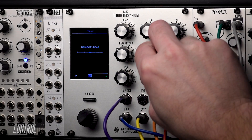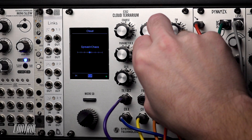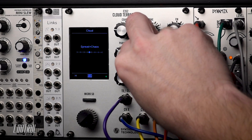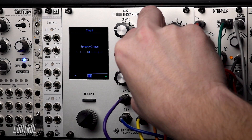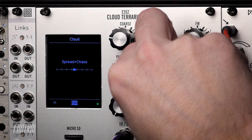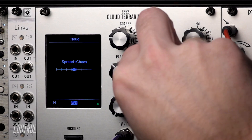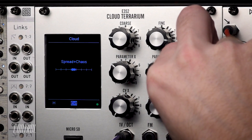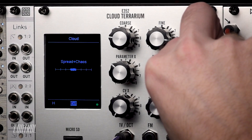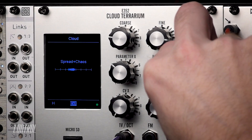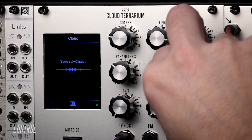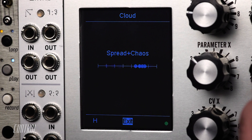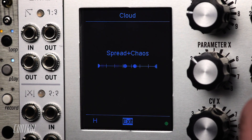The Y control adds an increasing amount of random fluctuation to the pitch of each of the cloud oscillators, and the Z control determines the speed of those fluctuations. As the Y and Z parameter values approach their maximum levels, the sound becomes increasingly chaotic, eventually turning into noise.